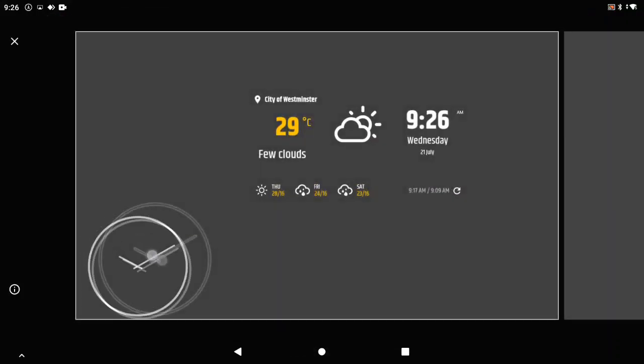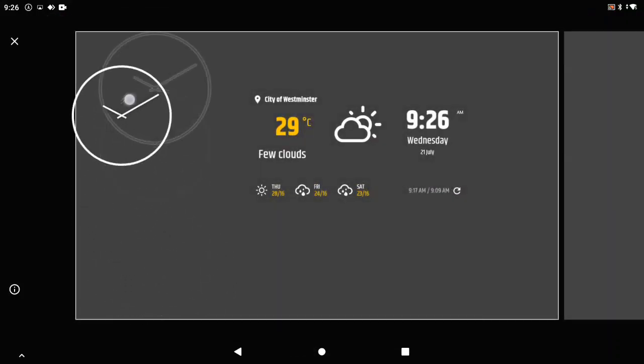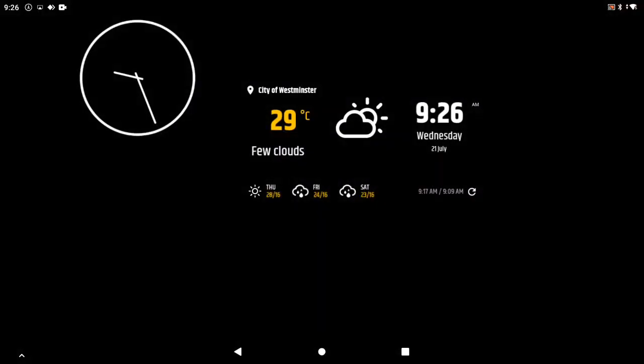If you want to remove the widget, hold down on it and drag it to the left X.